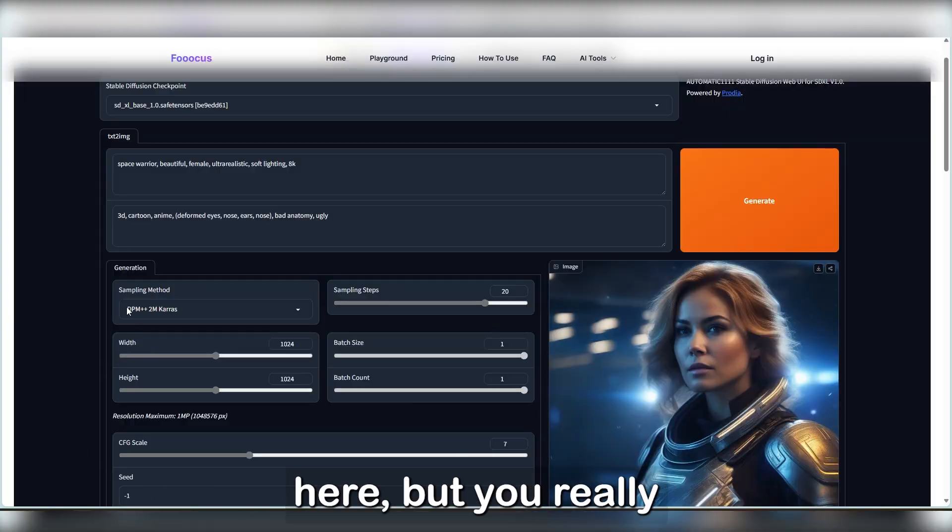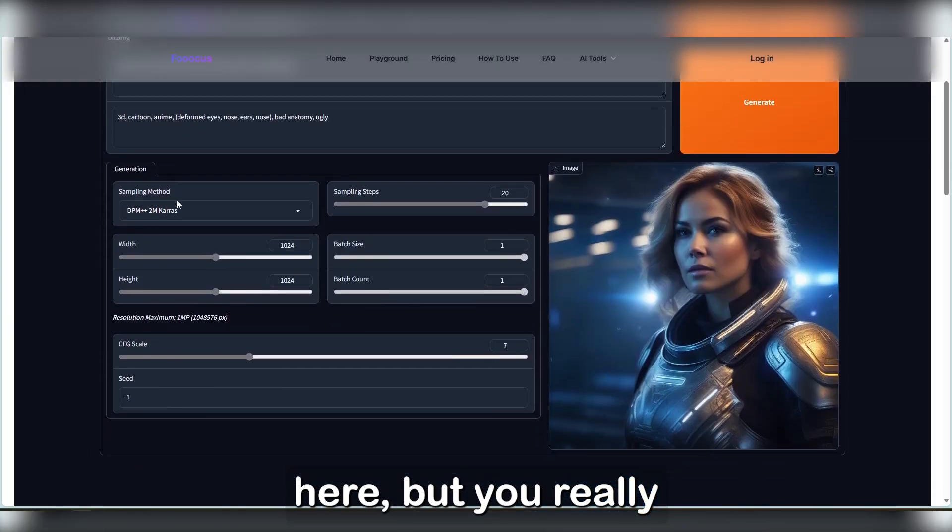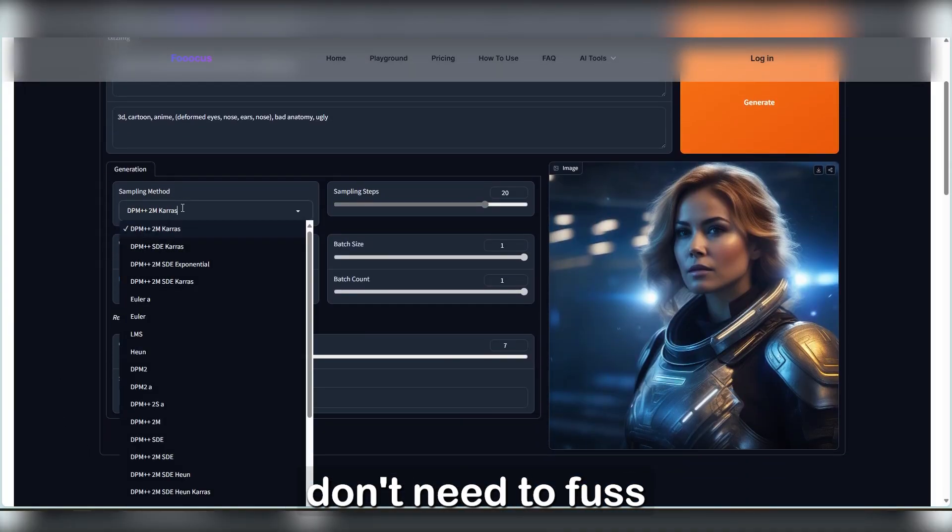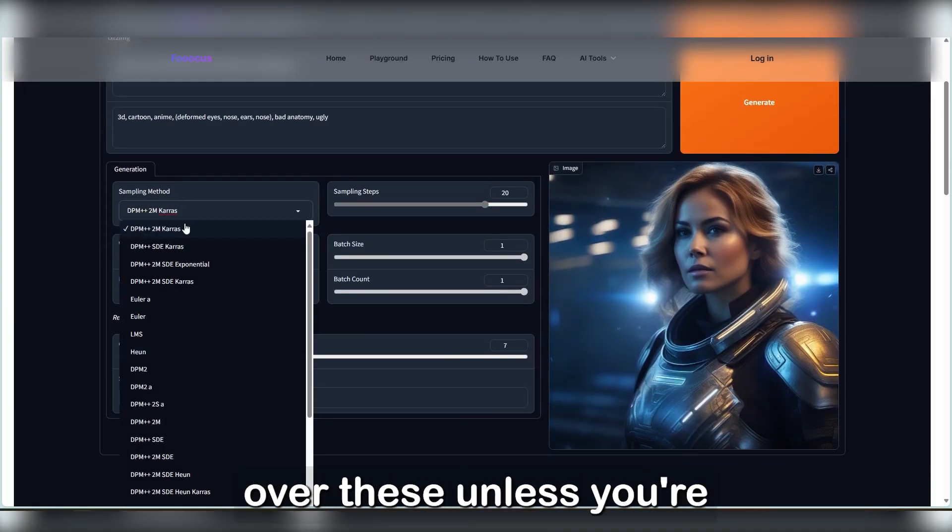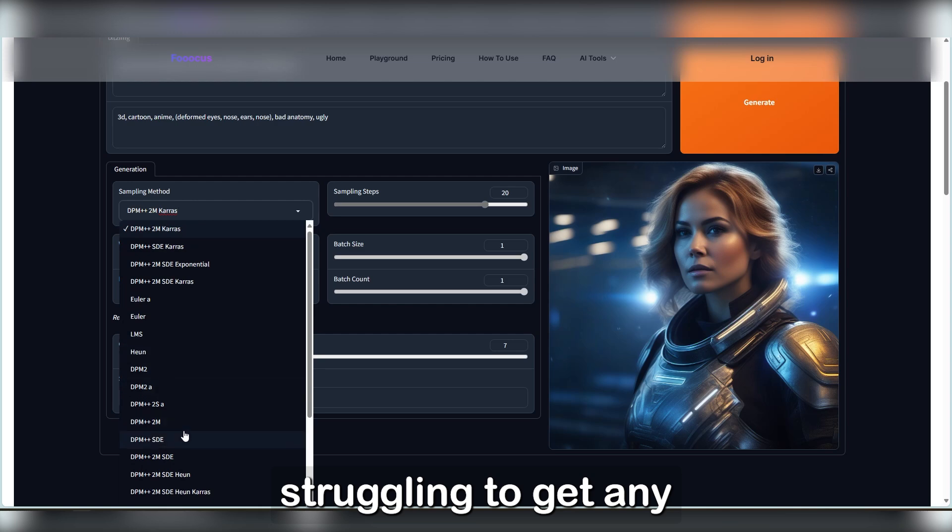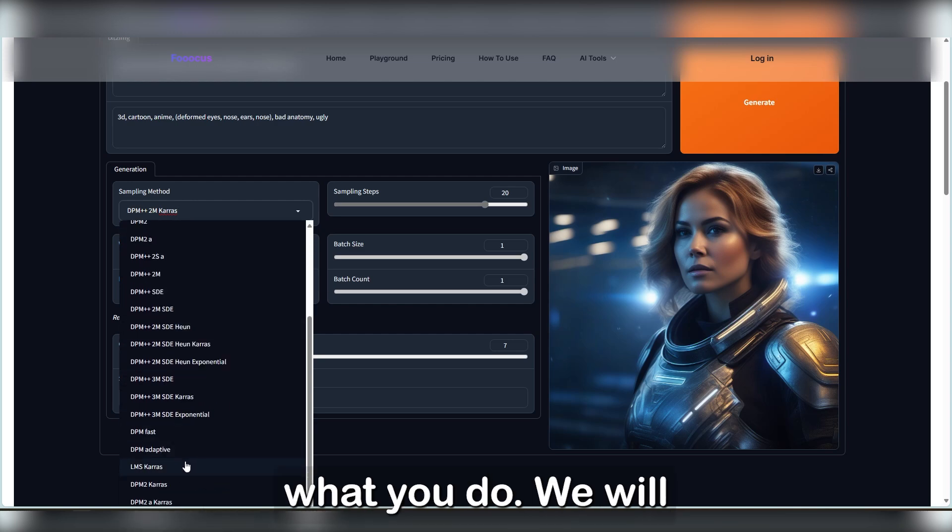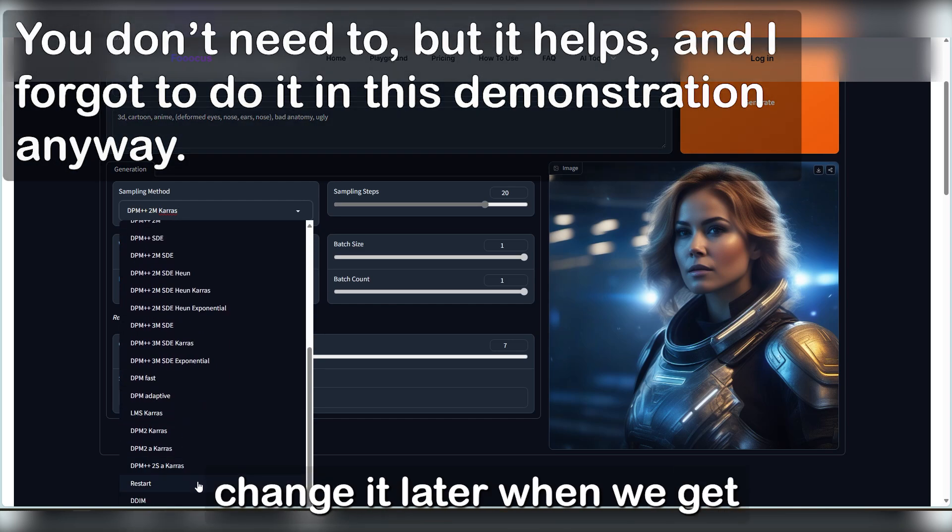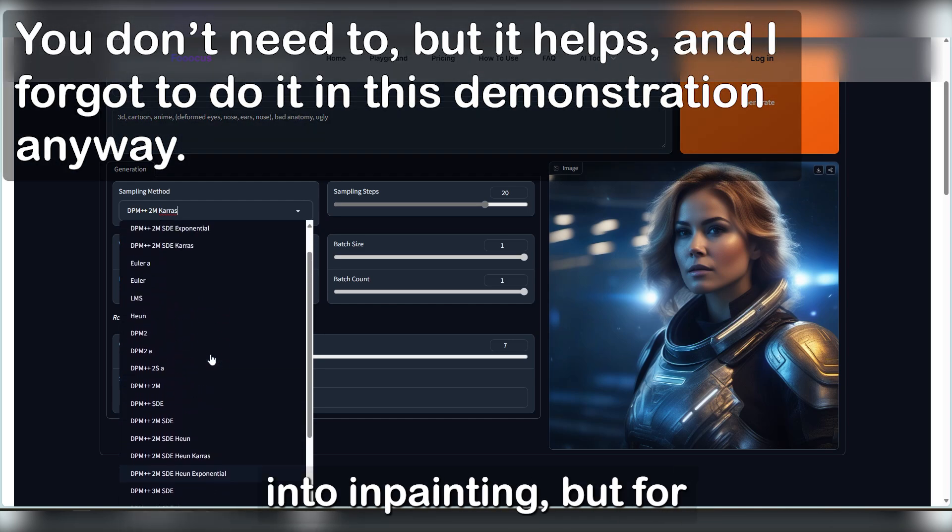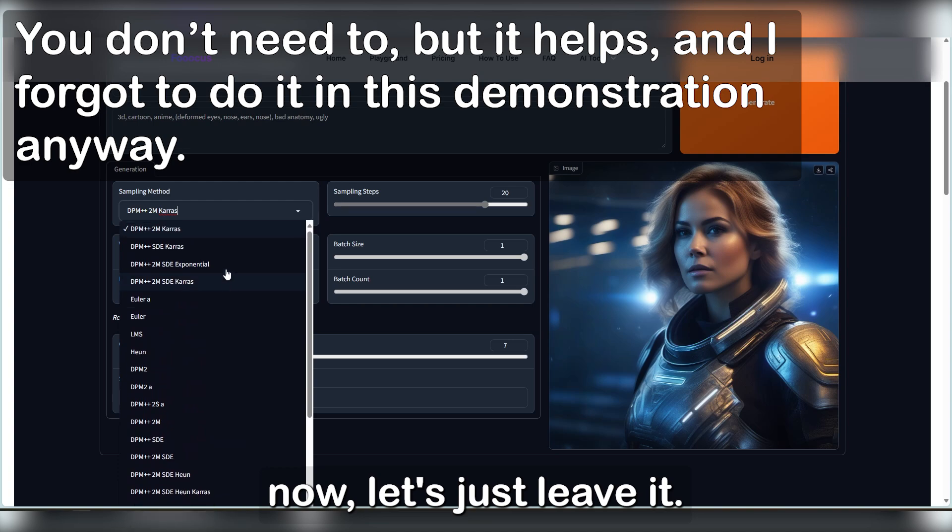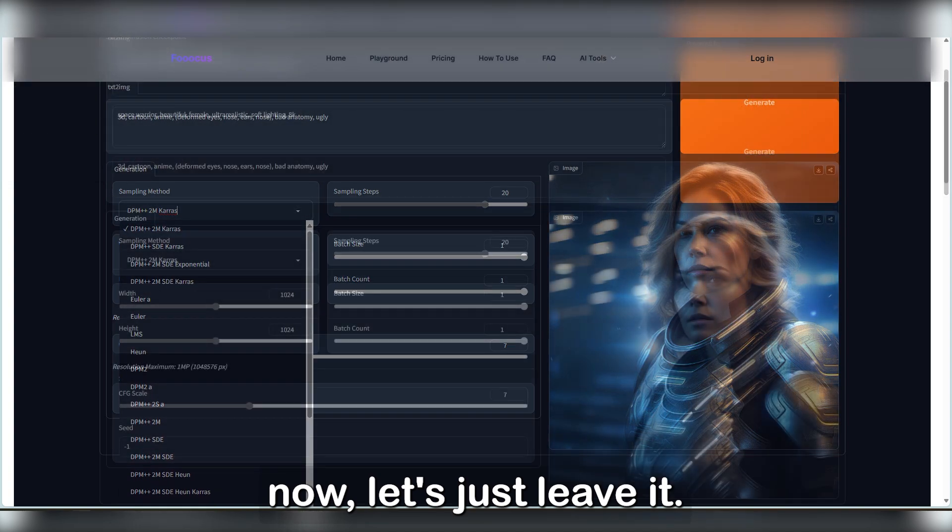There's a list of sampling methods here, but you don't really need to fuss over these unless you're struggling to get any decent results no matter what you do. We will change it later when we get into inpainting, but for now, let's just leave it.